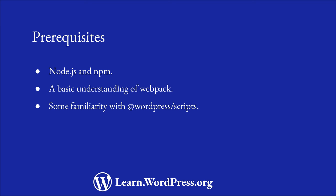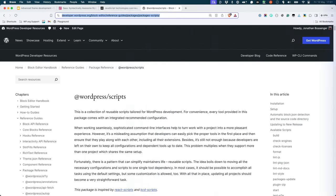If you completed the Introduction to Block Development module in the Beginner Developer Learning Pathway, you should already have all the knowledge you need. The WordPress scripts package was originally created for block development. Over time, it has also evolved to work with themes.